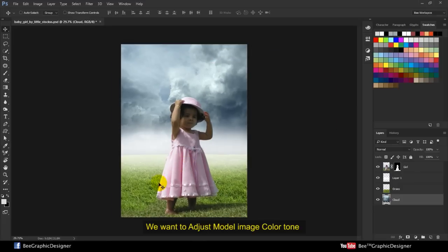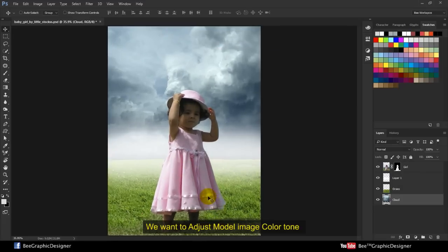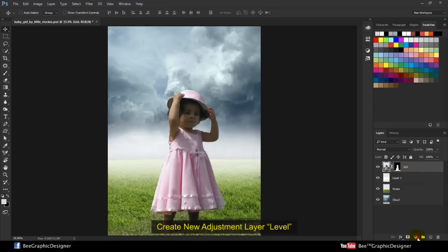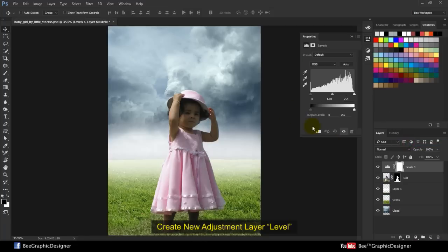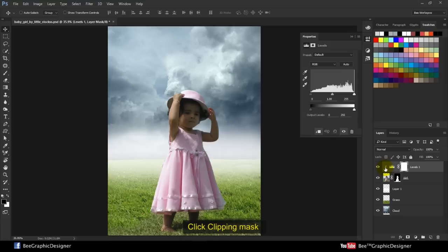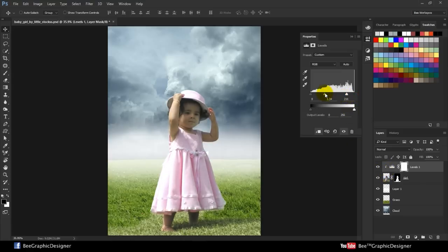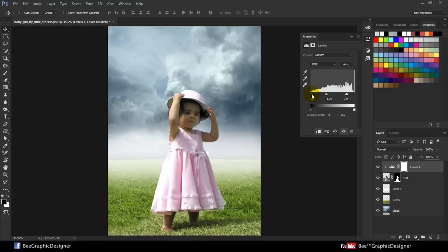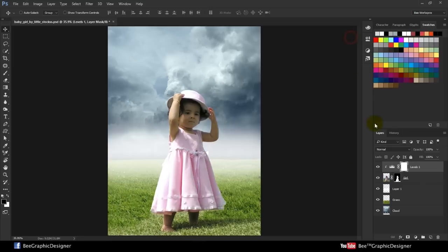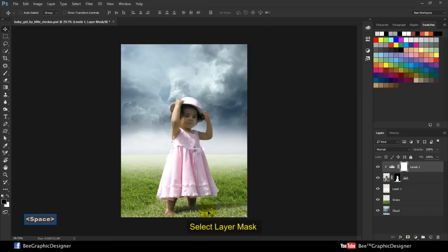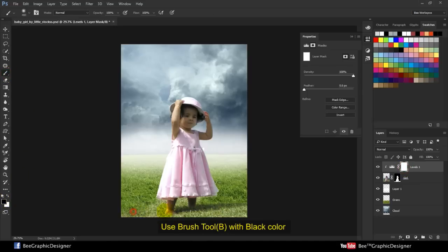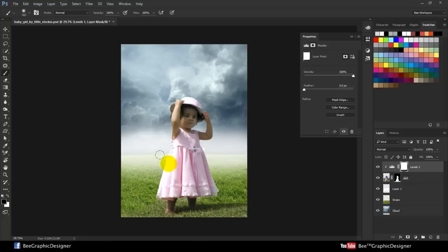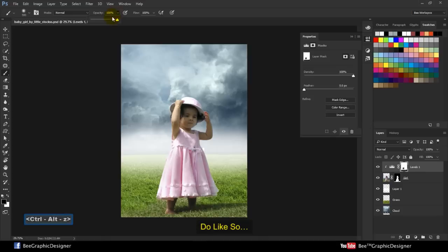We want to adjust model image color tone, so select the girl layer and create new adjustment layer level. Click clipping mask. Select layer mask and use the brush tool with black color. Do like so.